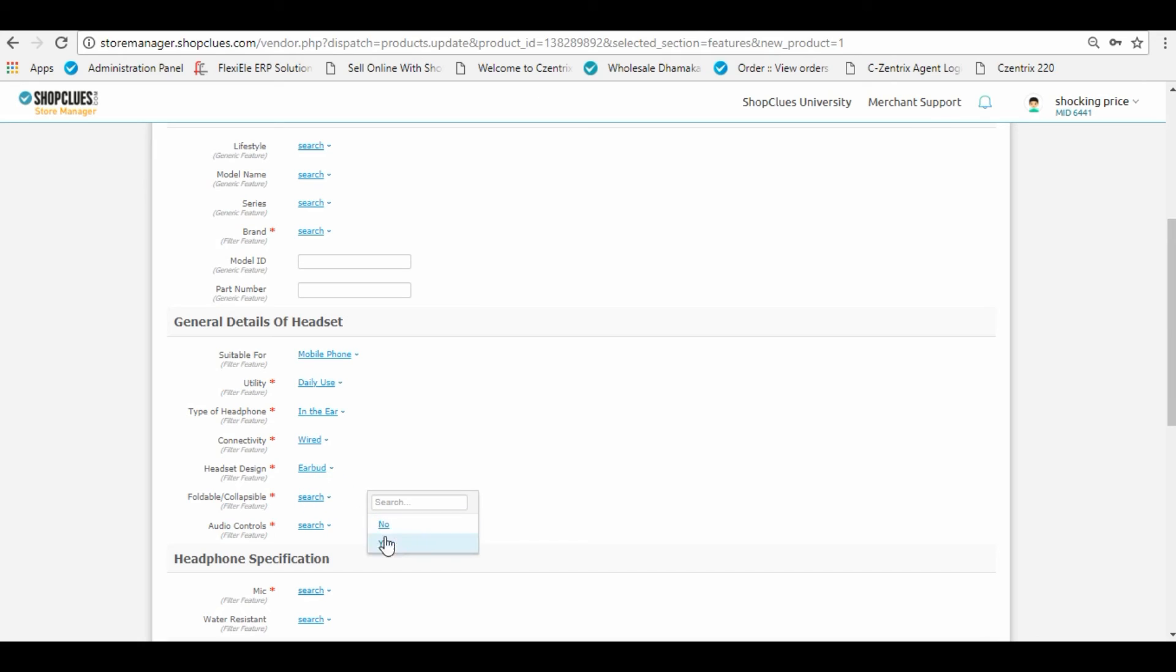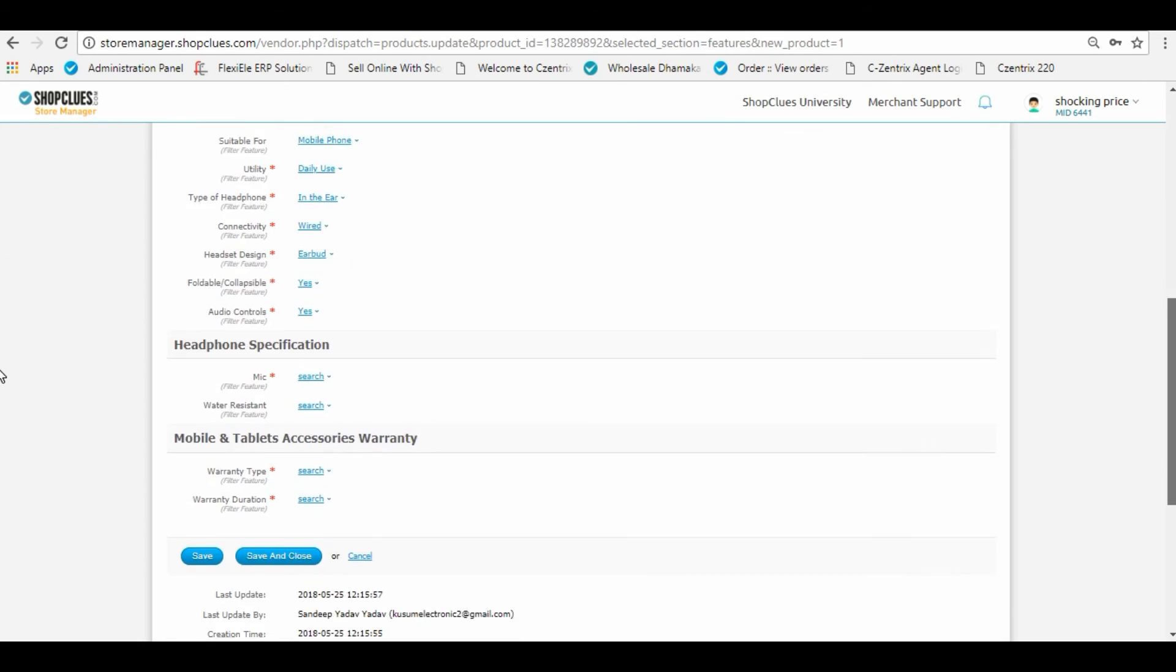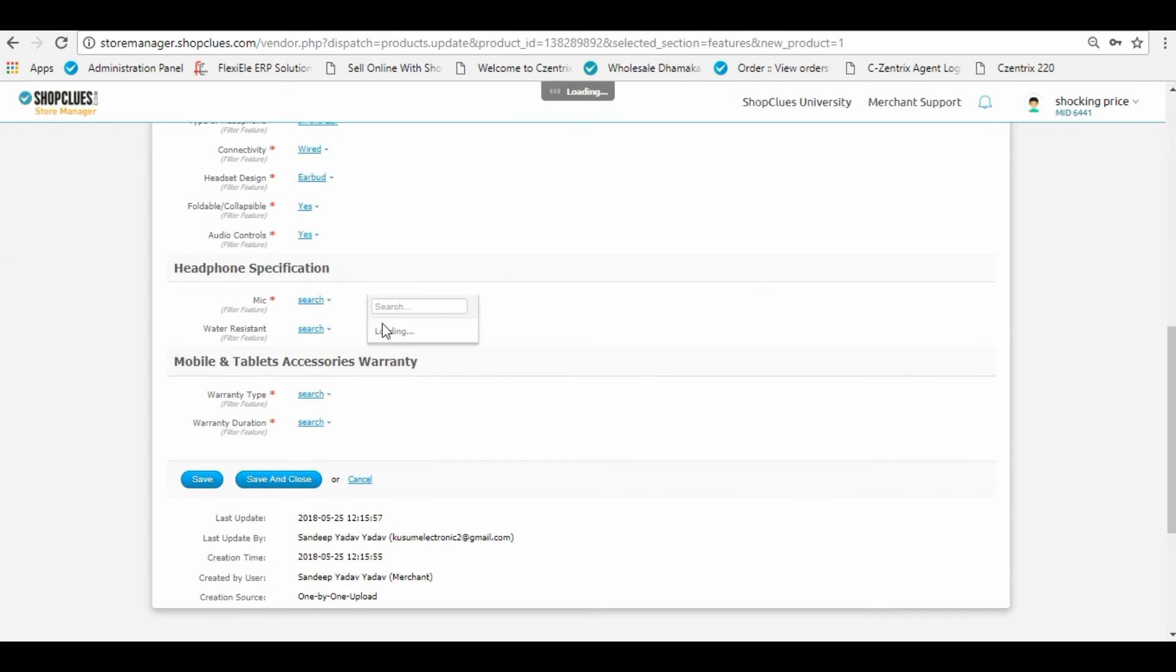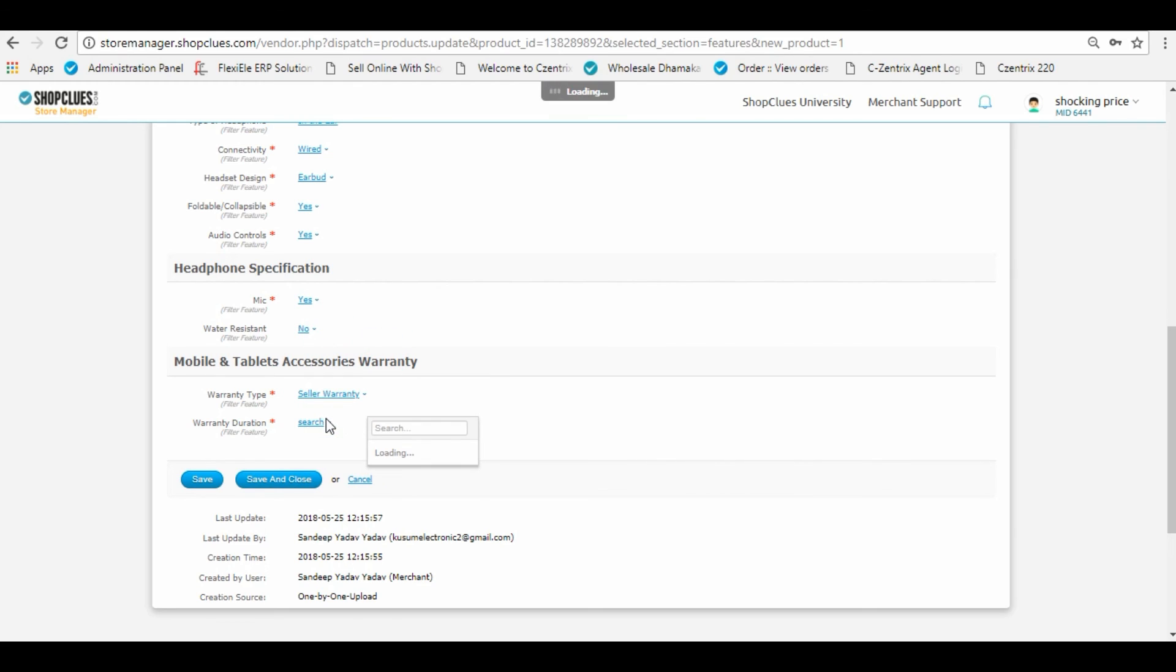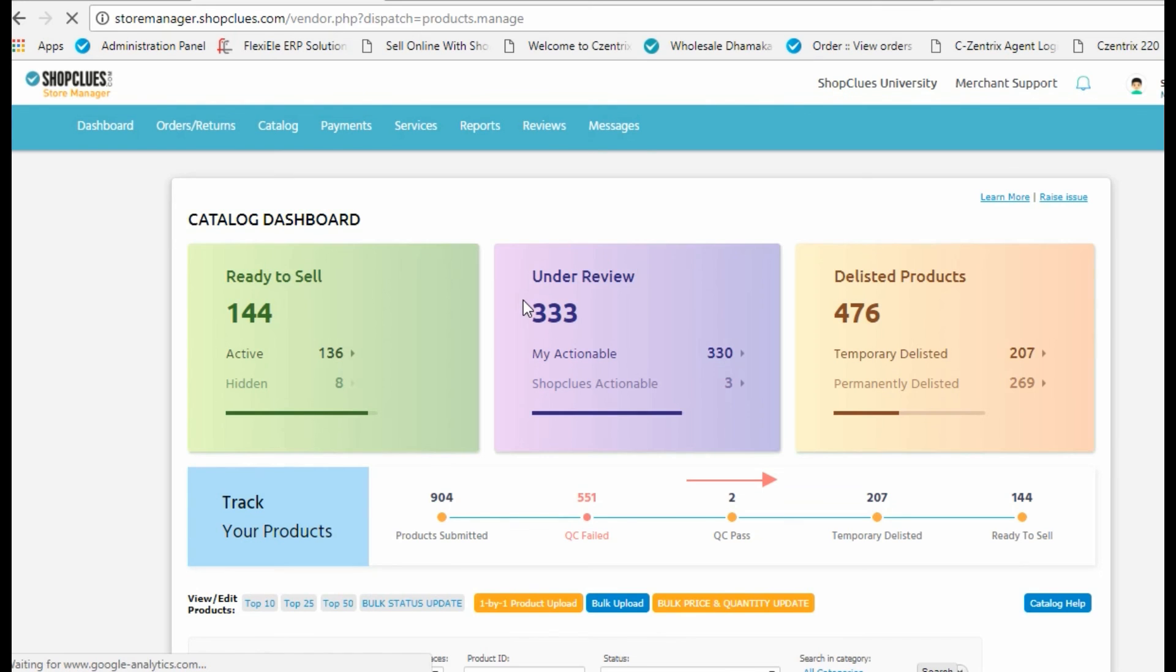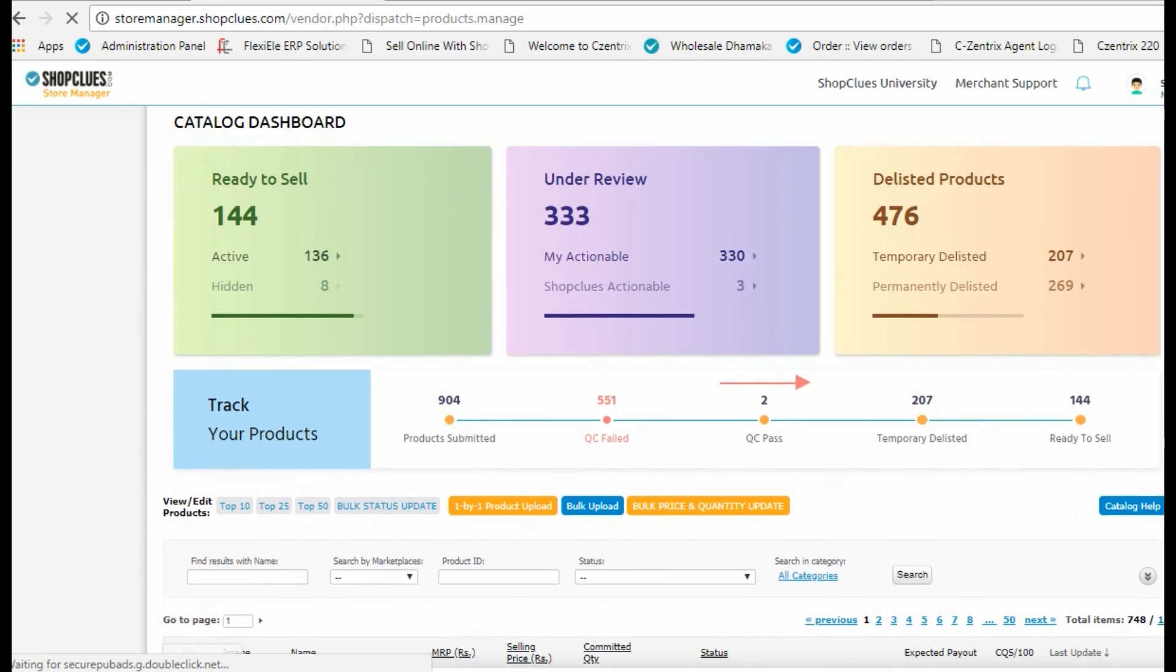Your product will be ready to be activated on the ShopClues platform, and the required products get created in your catalog. You can see it in your dashboard.